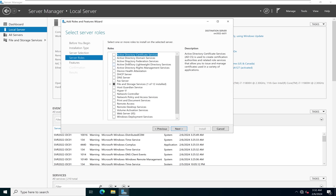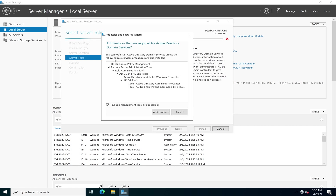When we look at the list of various roles we can install on the server, we'll select Active Directory Domain Services — the second option. Once selected, it automatically selects additional tools that ADDS requires to function properly, including the management tools. We'll keep those active by default and click Add Features.